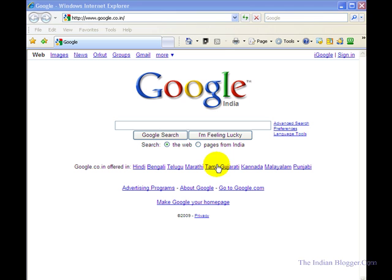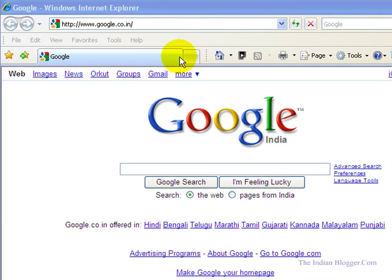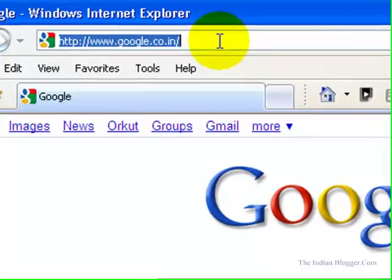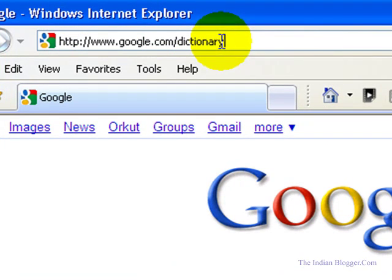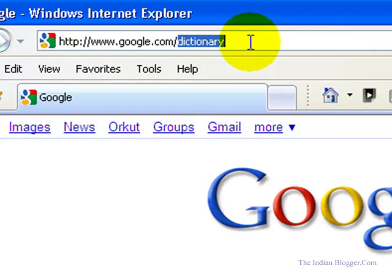Hello. In this video we shall learn how to use Google as a dictionary. To use Google as a dictionary, you need to go to the address www.google.com/dictionary.